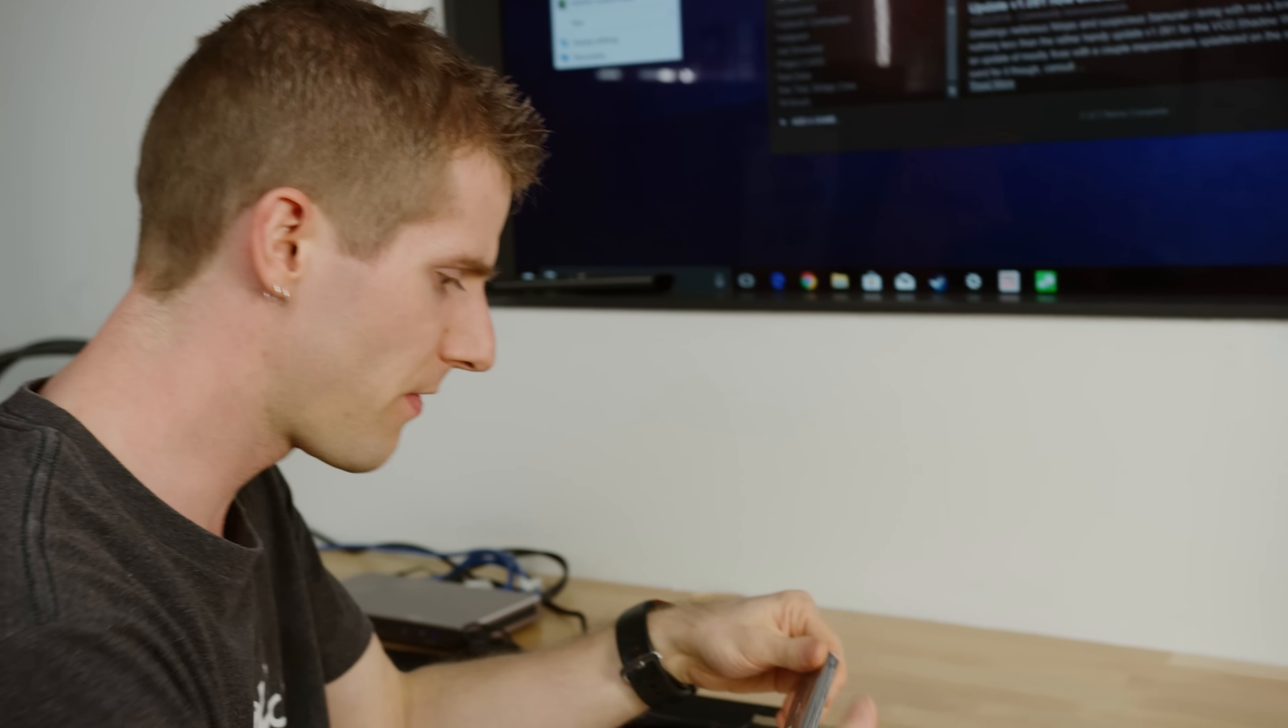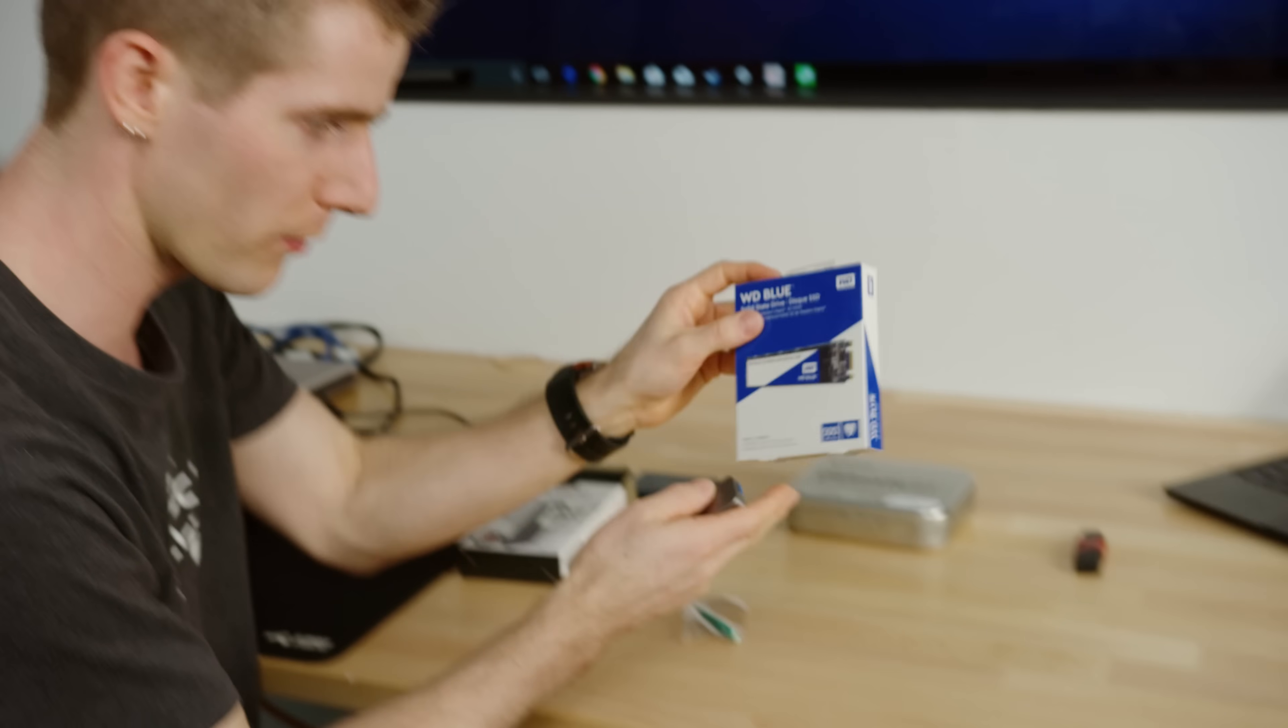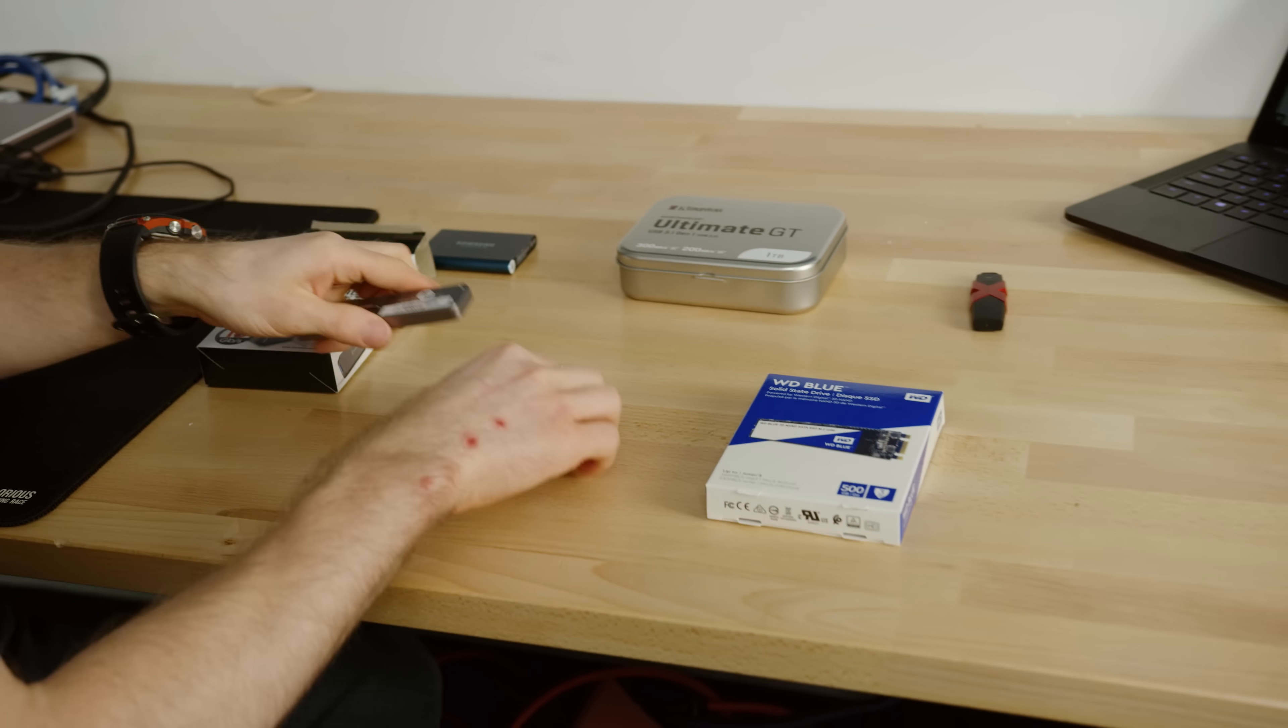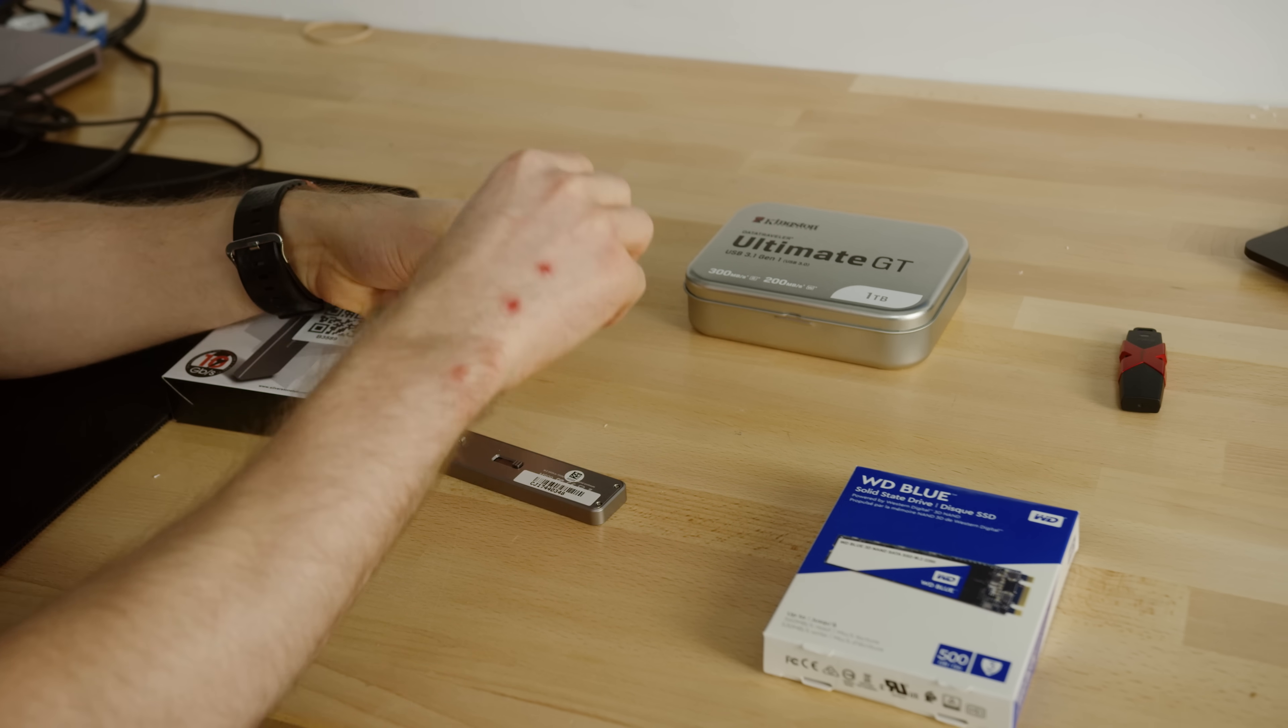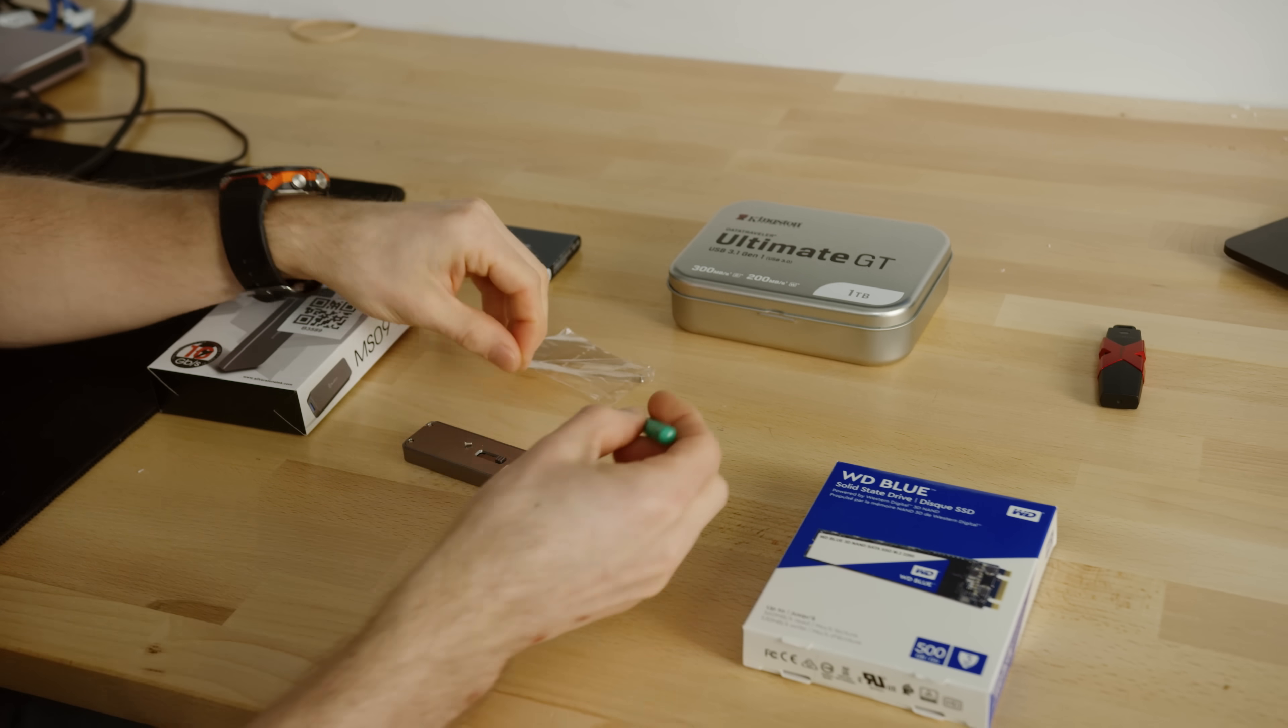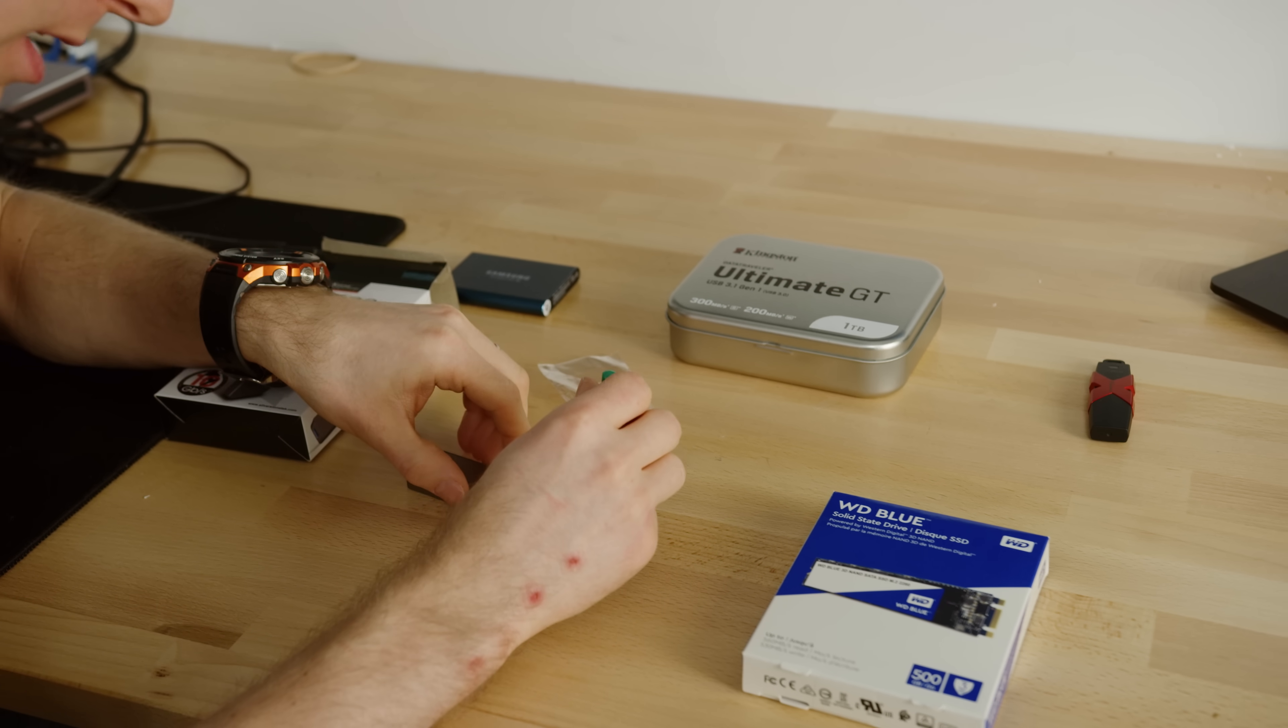There are other M.2 enclosures on the market that let you turn a regular drive into an SSD. But what we like about this one is that it doesn't require an external power cable in addition to the USB plug on it.